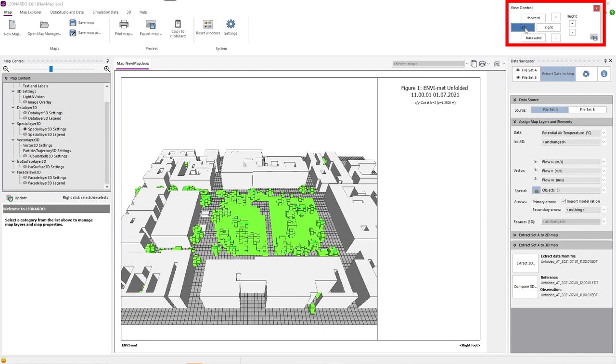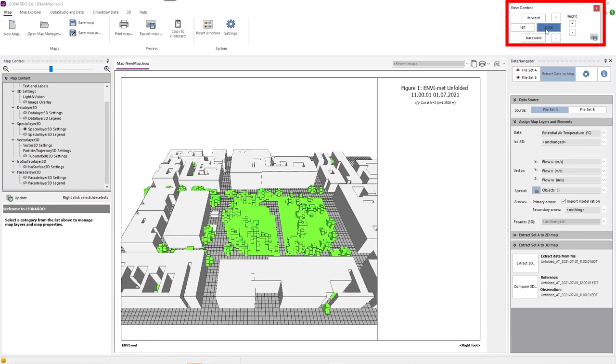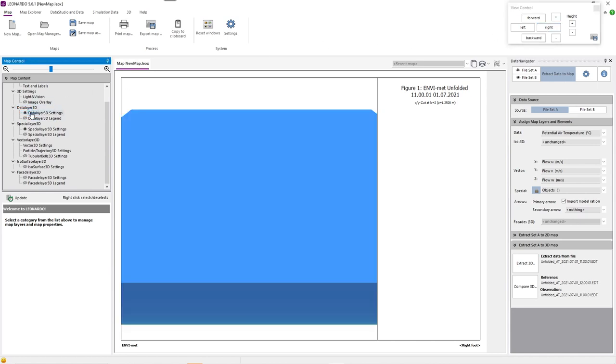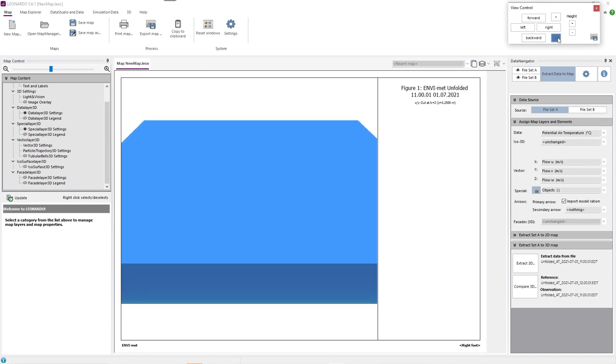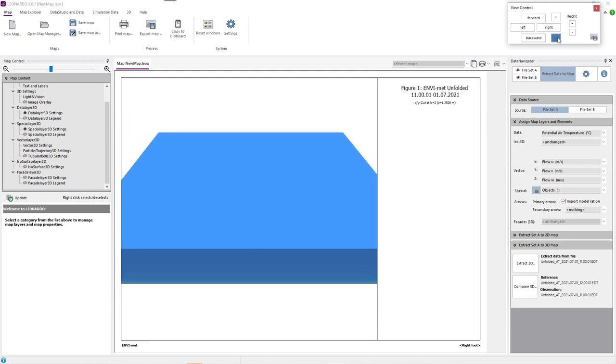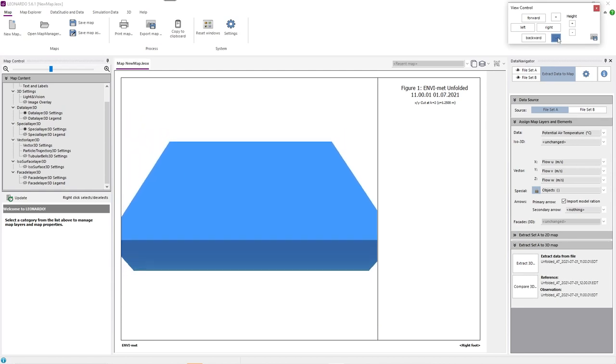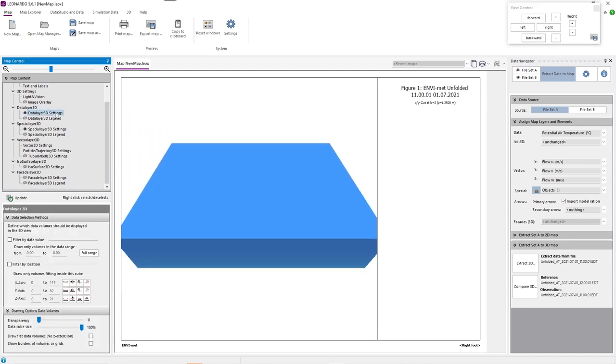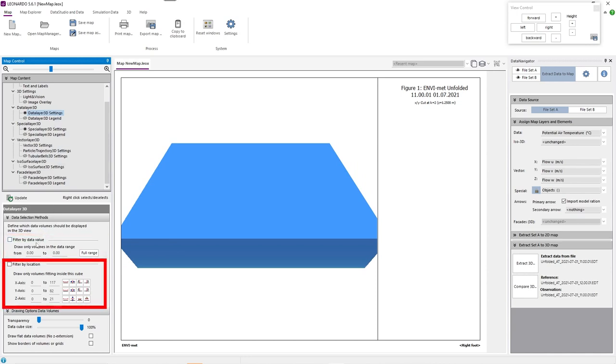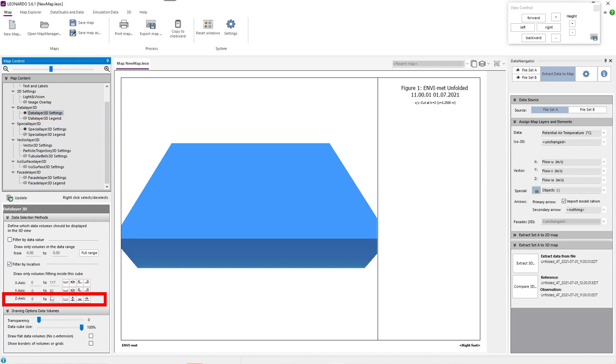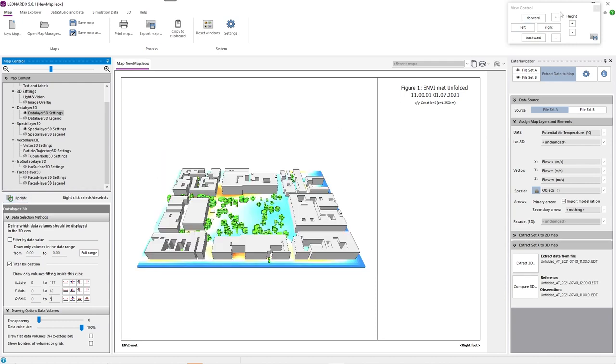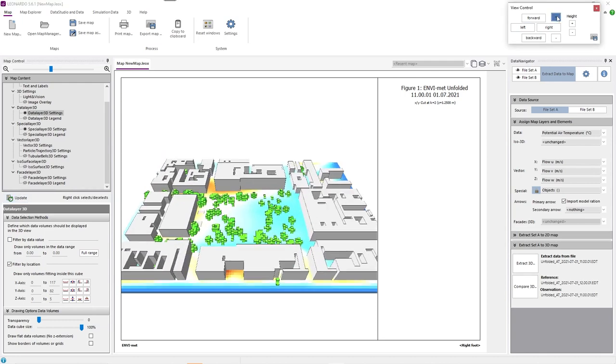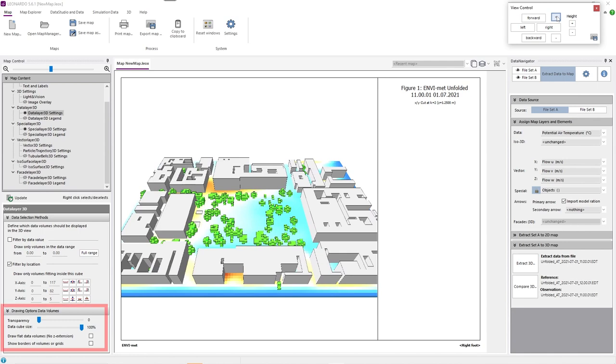We can also navigate around the map using the view control. If we activate the data layer 3D setting, we first see a big blue cube. That's because all of the data cubes of all of the grids in the model area are visible right now. To change this, we can either filter volumes by their data value, or by location. If we for example say that only volumes between 0 and 5 on the z-axis should be displayed, the big cube disappears and we can now only see the first 5 grid layers close to the ground. We can also change the transparency and the size of the data cubes.